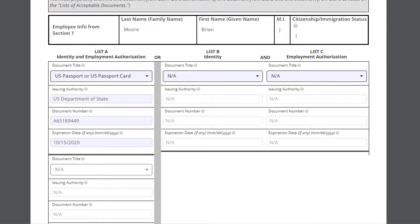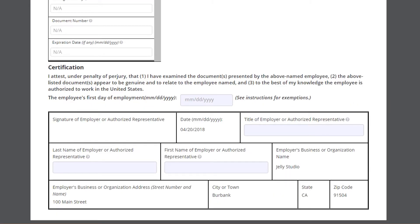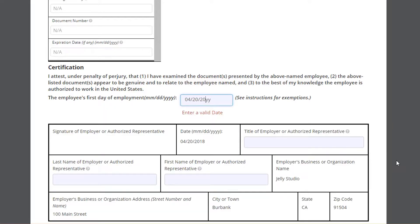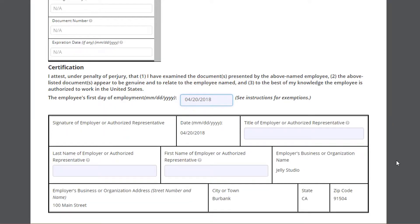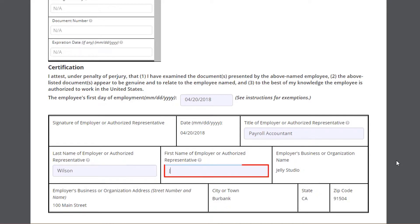Scroll to the bottom of the form to the Certification section. Enter the first day of employment for the crew member. Then, enter your job title, last name, and first name.